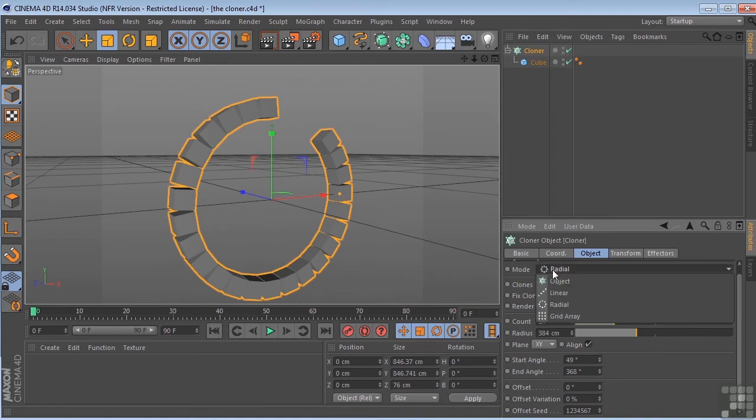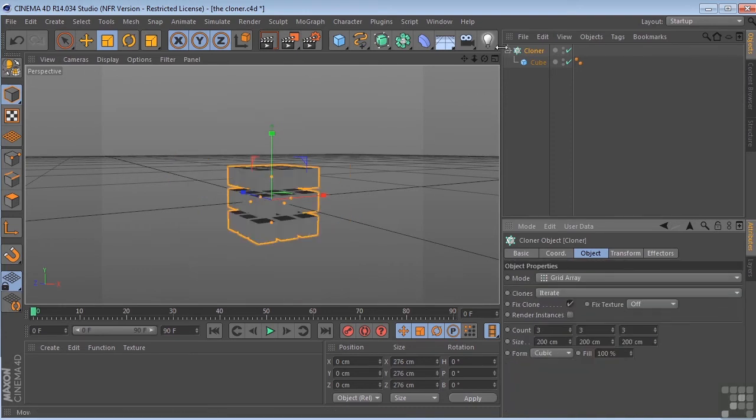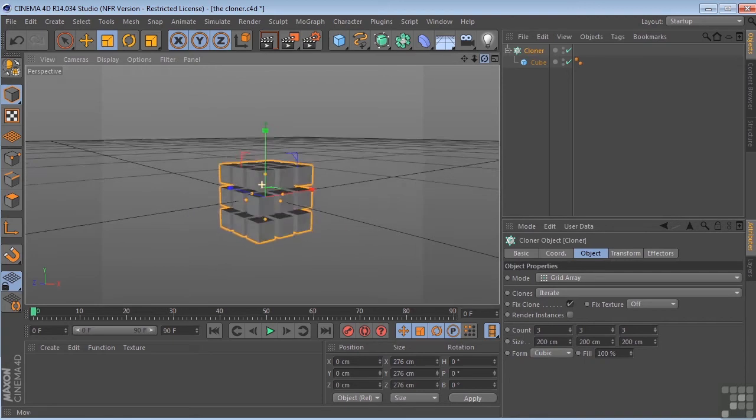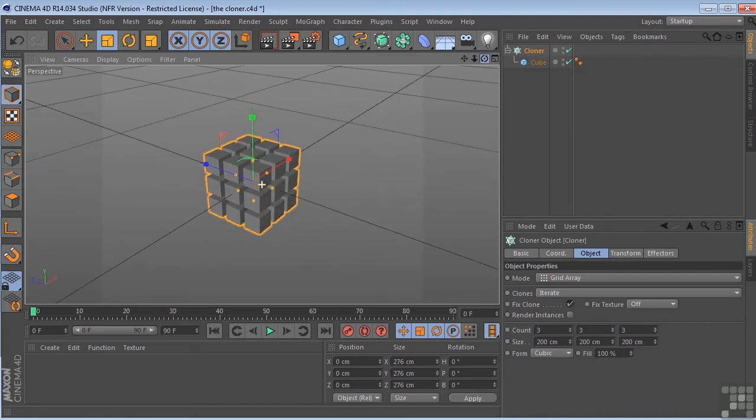We could choose a grid array mode. So we get something like this. We could control the count in x, y, and z.